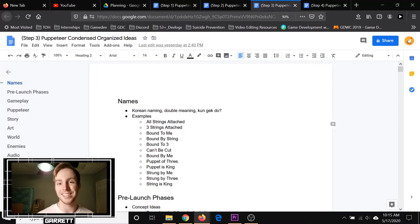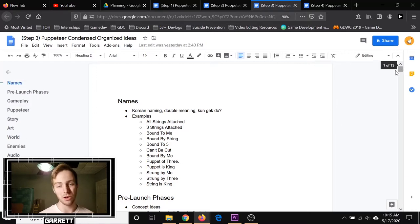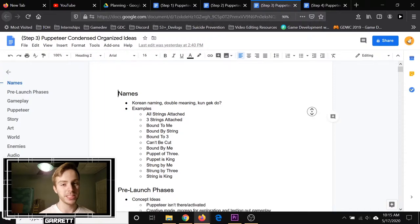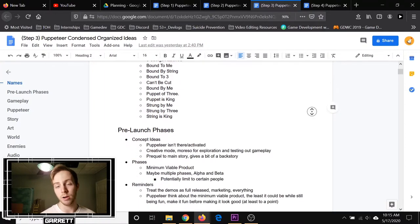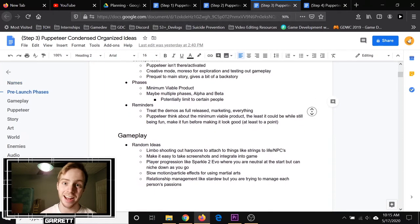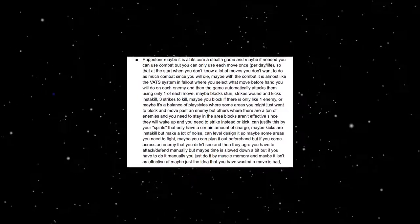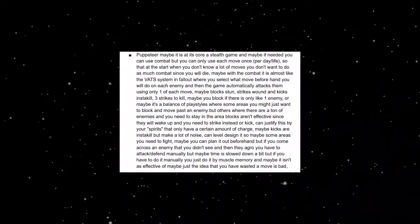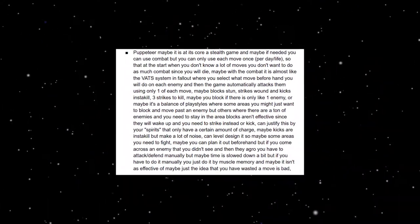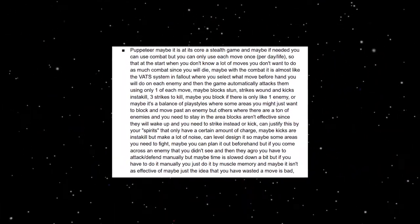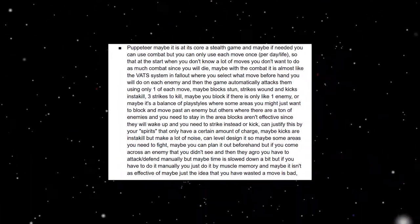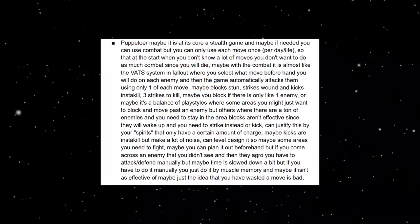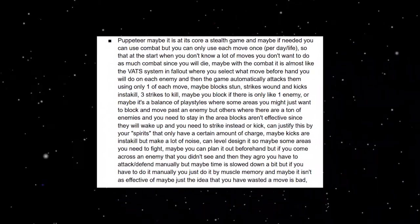Step three was where I took my organized ideas and condensed them into shorter, simpler, sometimes much shorter ideas. For example, this is one original thought I had on the gameplay: Puppeteer maybe is at its core a stealth game, and maybe if you needed you can use combat but you can only use each move once per day life.